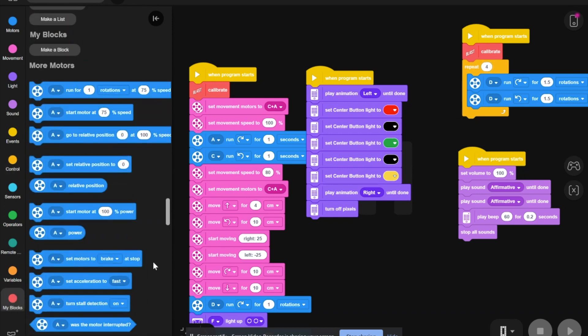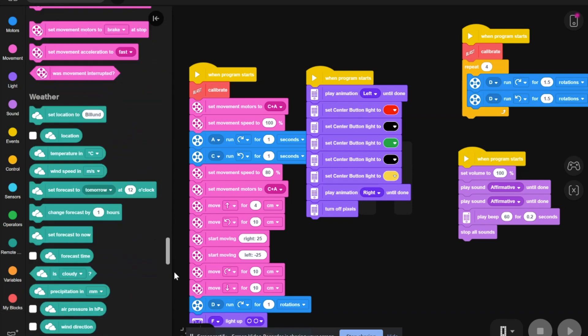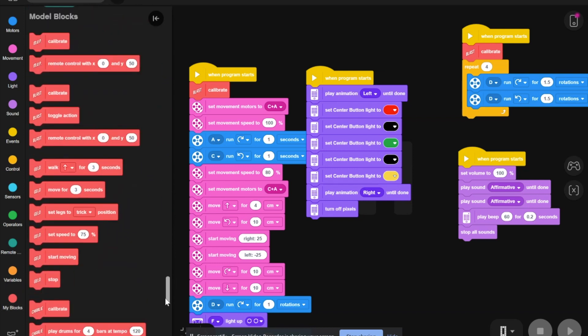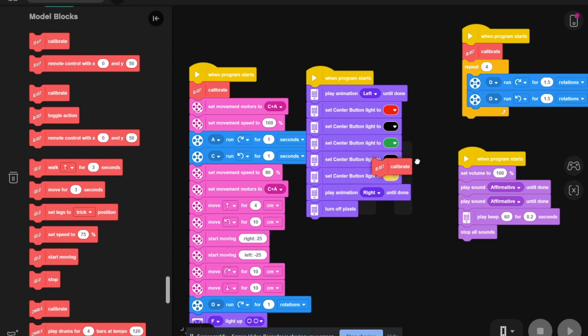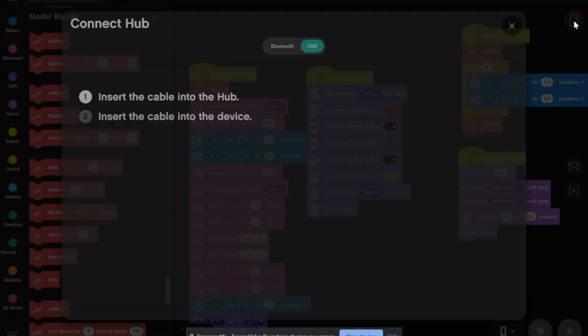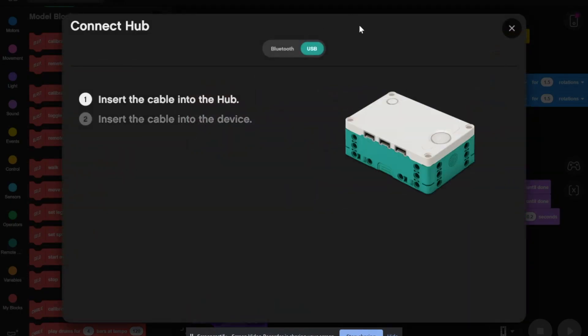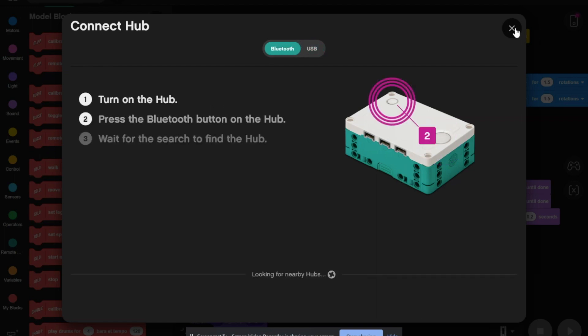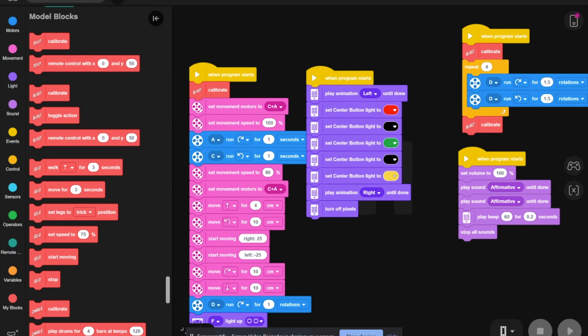Then, you need to go back to my blocks and calibrate. Then, you need to connect to your interactive brick via Bluetooth and hit the play button.